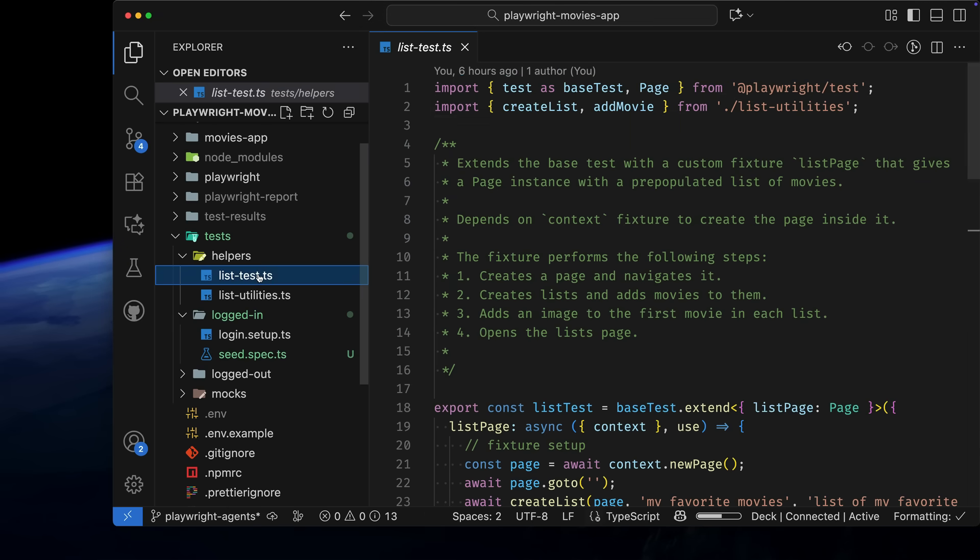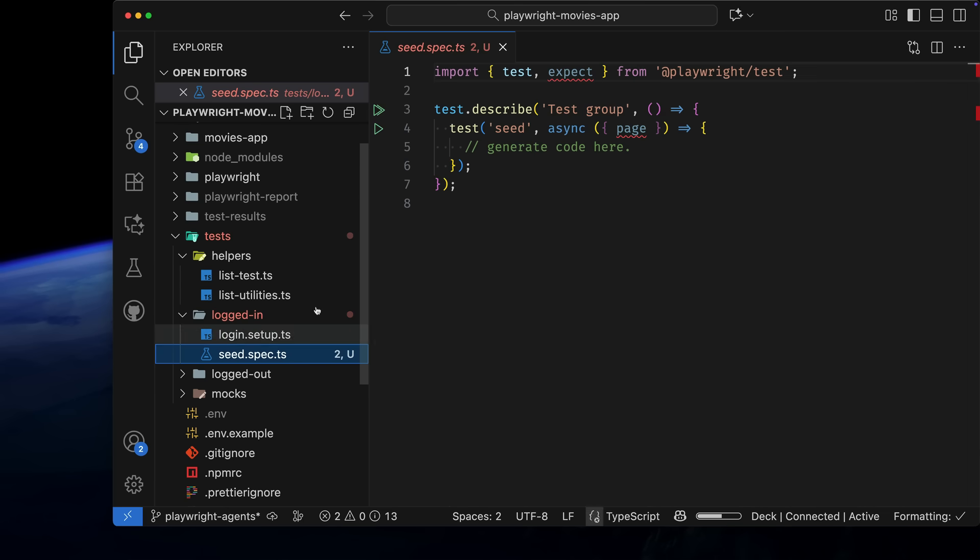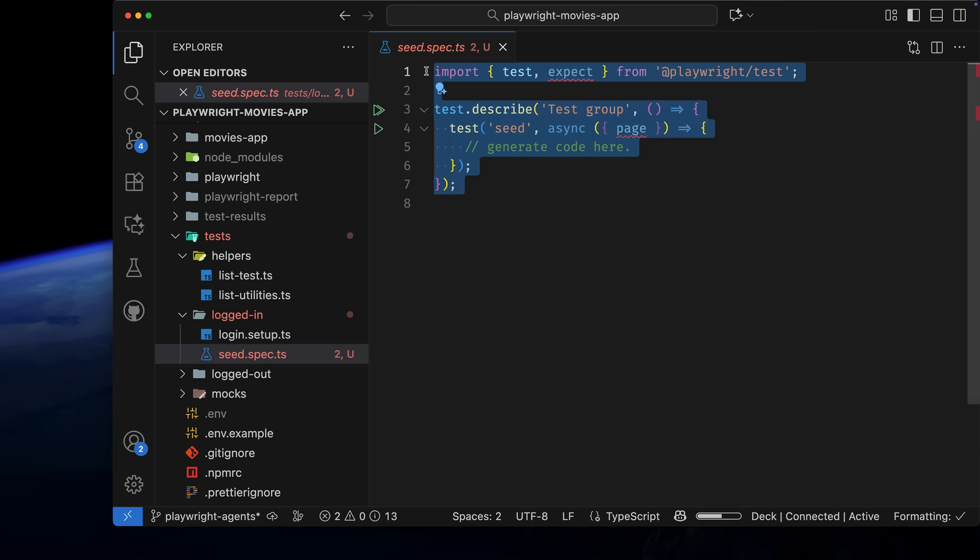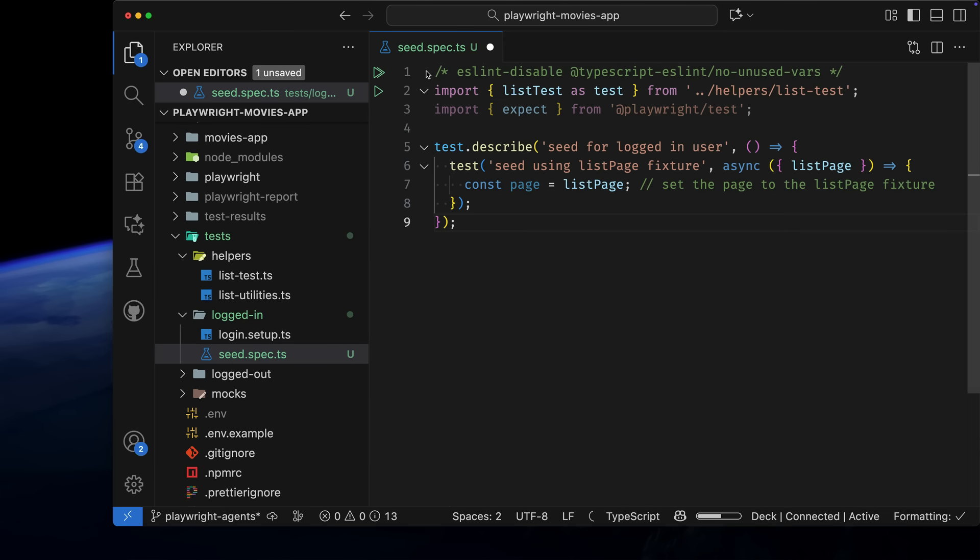In my Movies app, I have a fixture that creates a page with a list of movies. I want this to be the starting point for my tests. I've already created it, so I'll paste it in here. You can see I'm importing the list test from my helpers and setting the page to the list page fixture.